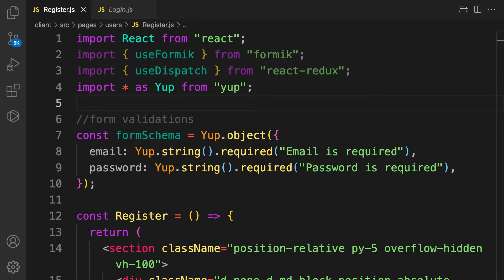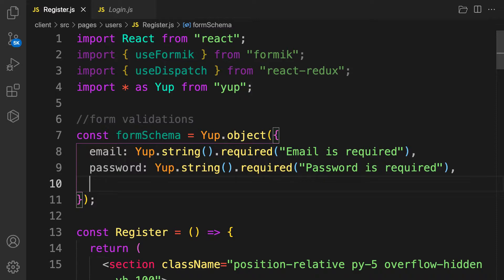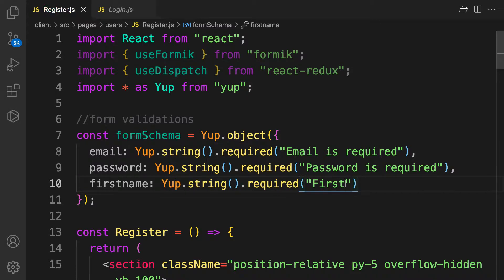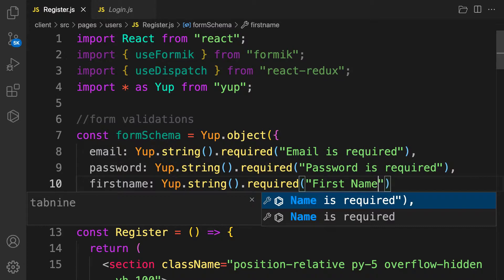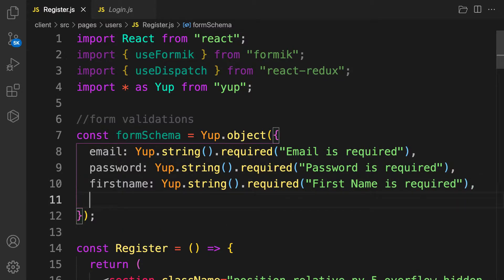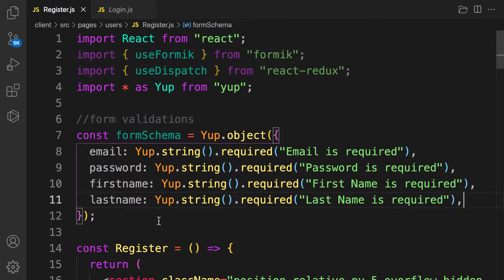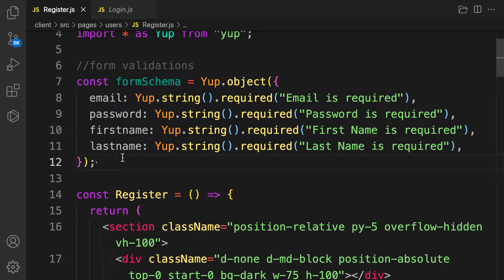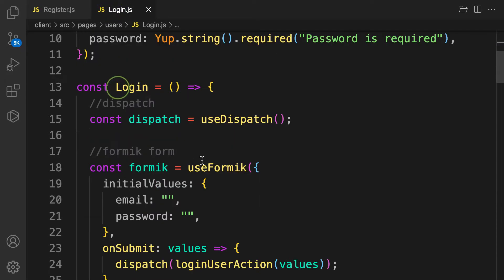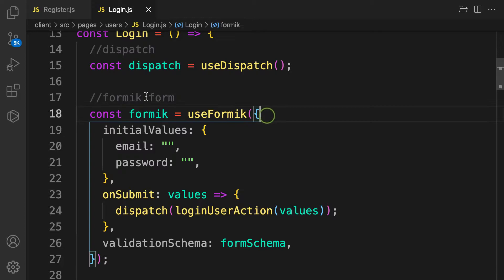Let's add firstName and lastName to the schema. First name is required, and last name is required as well. Then we need to initialize our formik with the same process, copying from login and adding an action to dispatch.